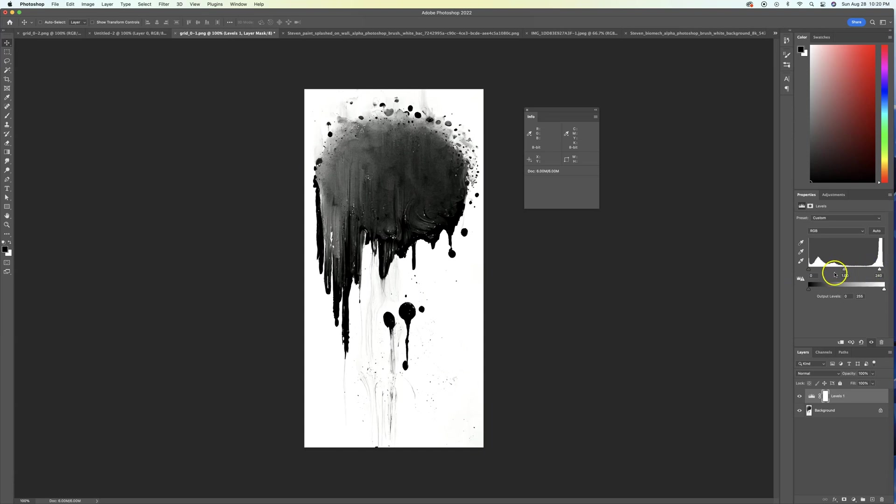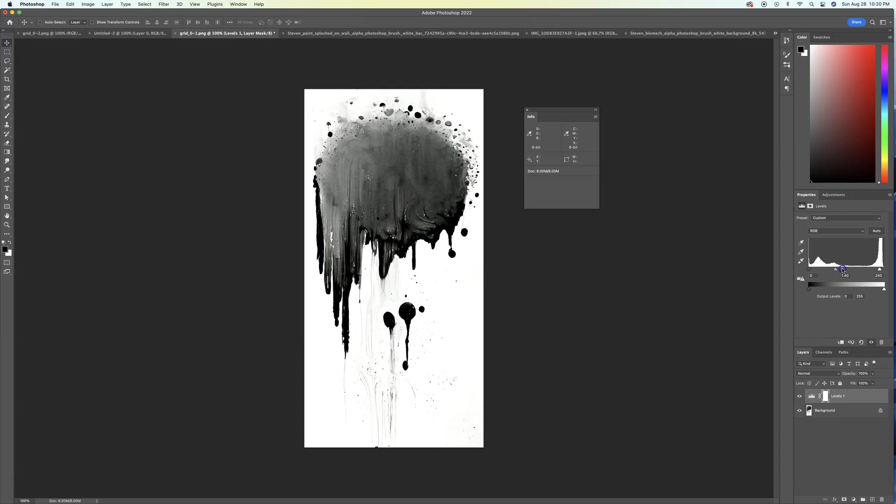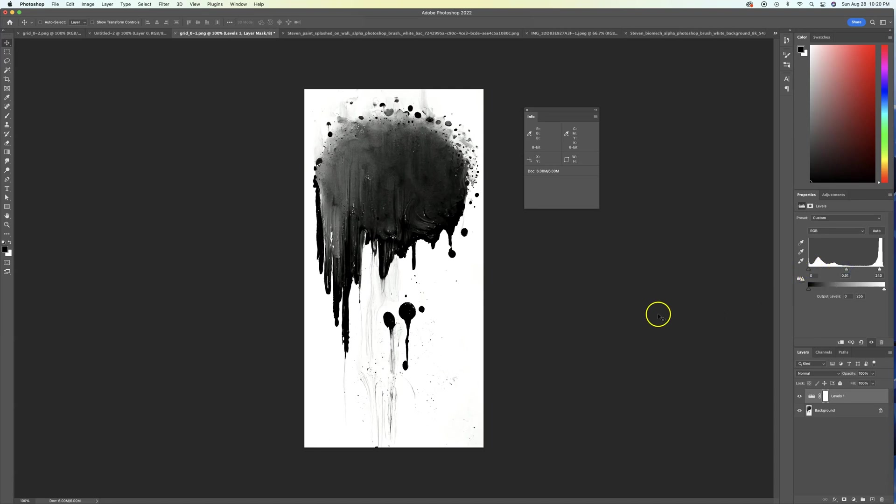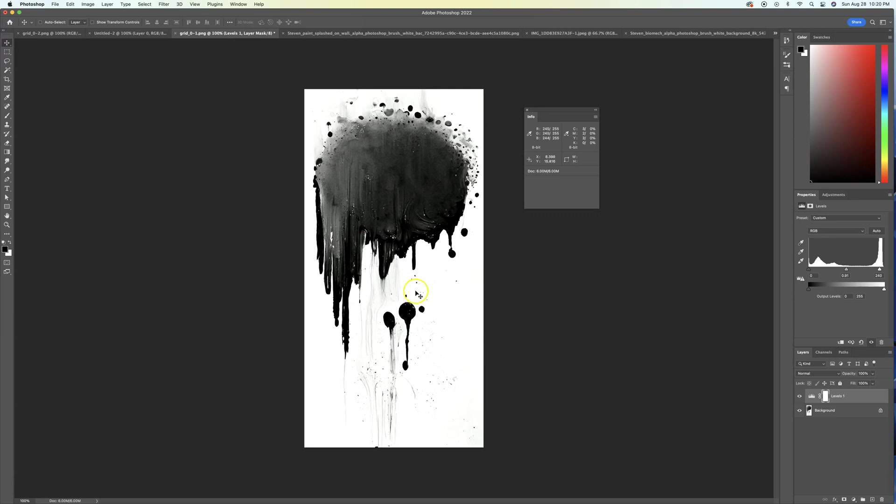So we can also play with the mid tones if we feel that that gave it too much, like took away some detail we didn't like, or we want to like still play with it, make it lighter or darker. You know, we still have two other ranges that we can play with a little bit more. So we just want to make sure that we're in the 255 range.